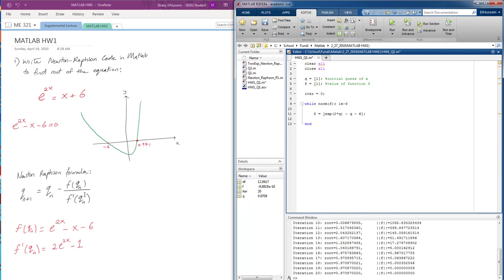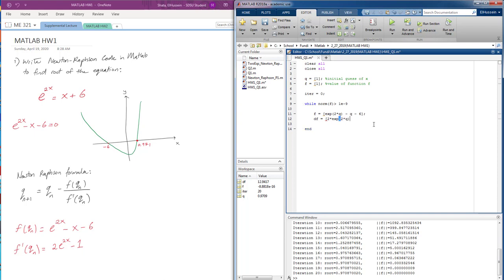Now we're going to write down the first derivative, f prime q, which is right here. We're going to have the derivative of f equals 2 times the exponential 2 times q minus 1. So this is the first derivative of f prime.